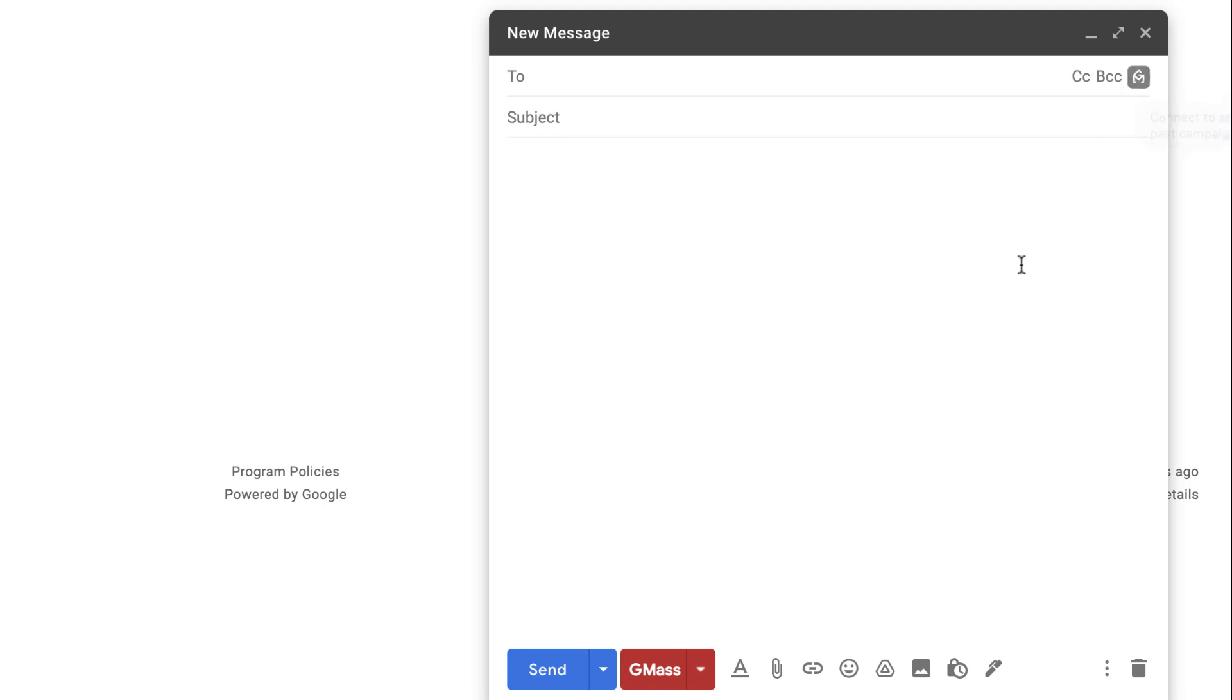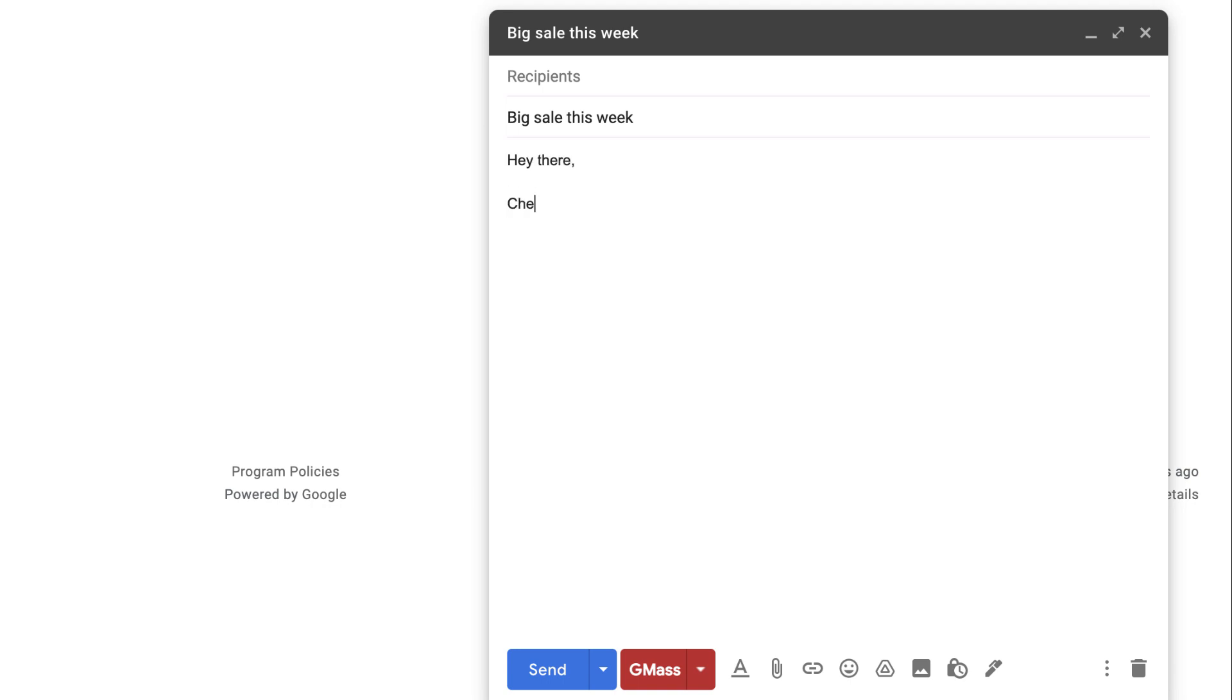Alright, let me quickly demo the new workflow. So I have a compose window launched and now I'm just going to type a simple message. Check out our big sale this week, and presumably I will put details of the sale down here, but I'm not really going to do that just for this simple demo.